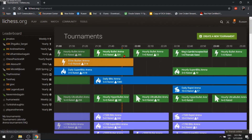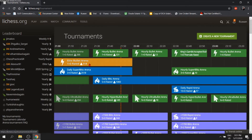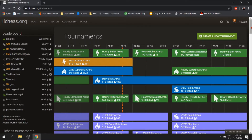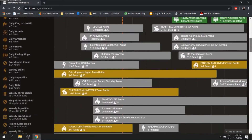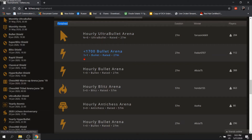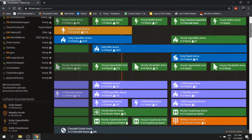We have the tournament. We have the bullet area, the daily super blitz area, and 1,000 players. We have the ultra bullet, the bullet, the fire, the bits, and the ball with 100 players. We have the standard chess events.